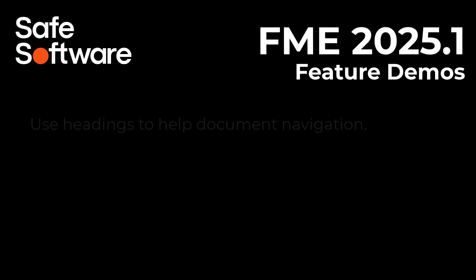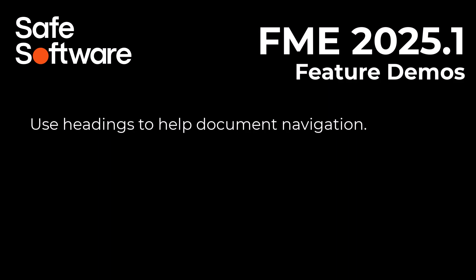Here are some final points of information about this functionality. Headings automatically create entries in the PDF bookmark system, which can be used to navigate a PDF when viewed.